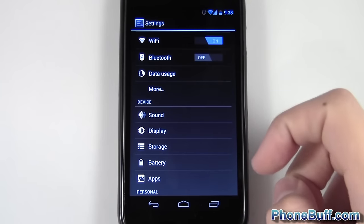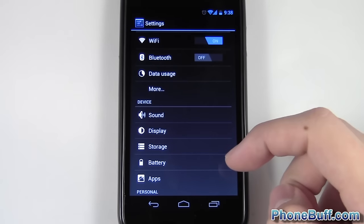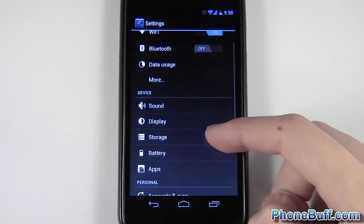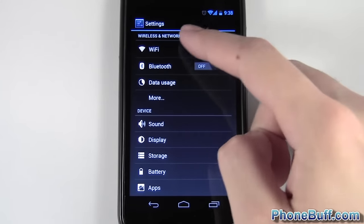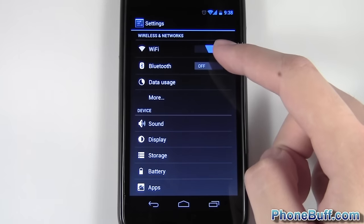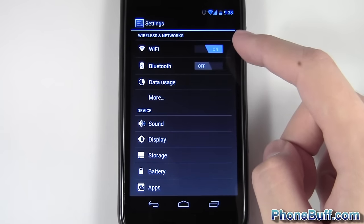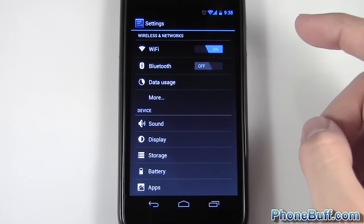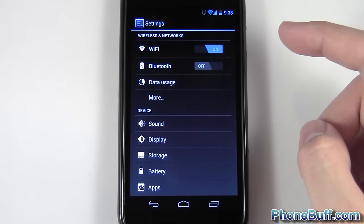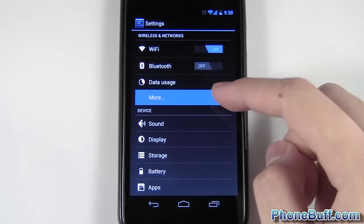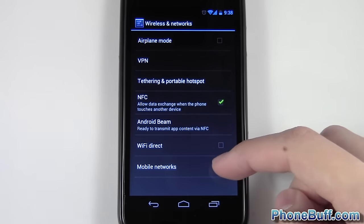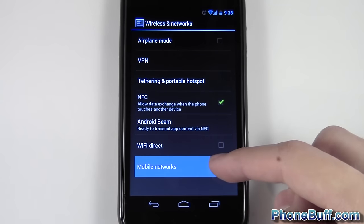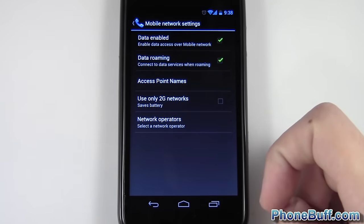Scroll down to the wireless and networks part of your phone. It might look a little bit different if you're on a pre-Ice Cream Sandwich device, but just hit 'More' and what you're going to be looking for is a part of your phone that says 'Mobile Networks' right here, so I'm just going to tap on it.